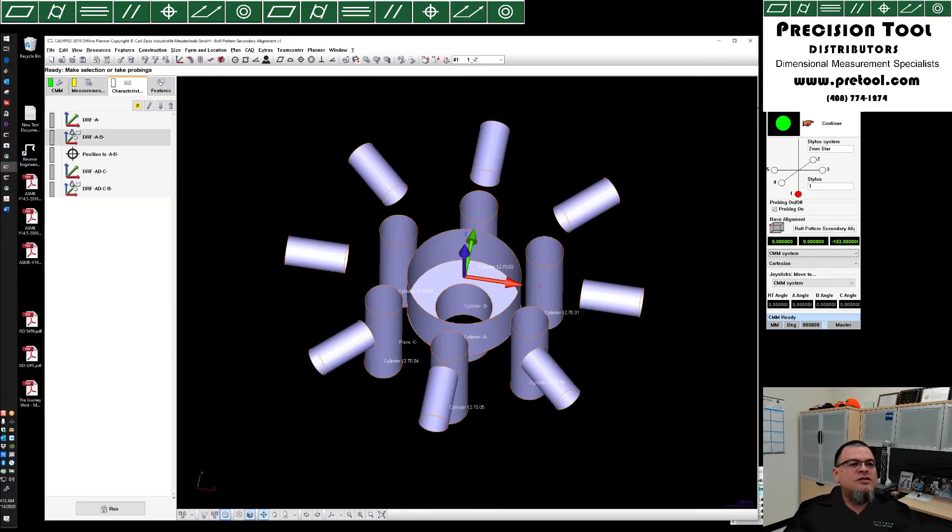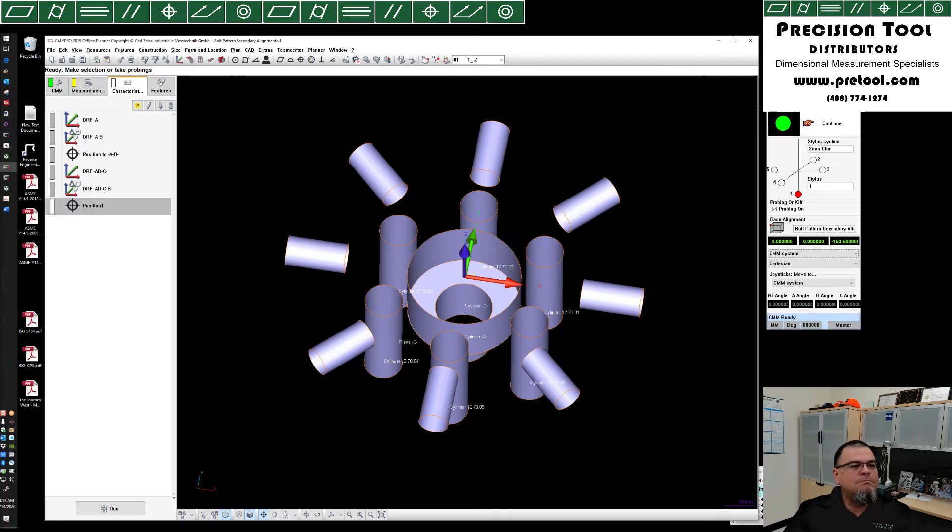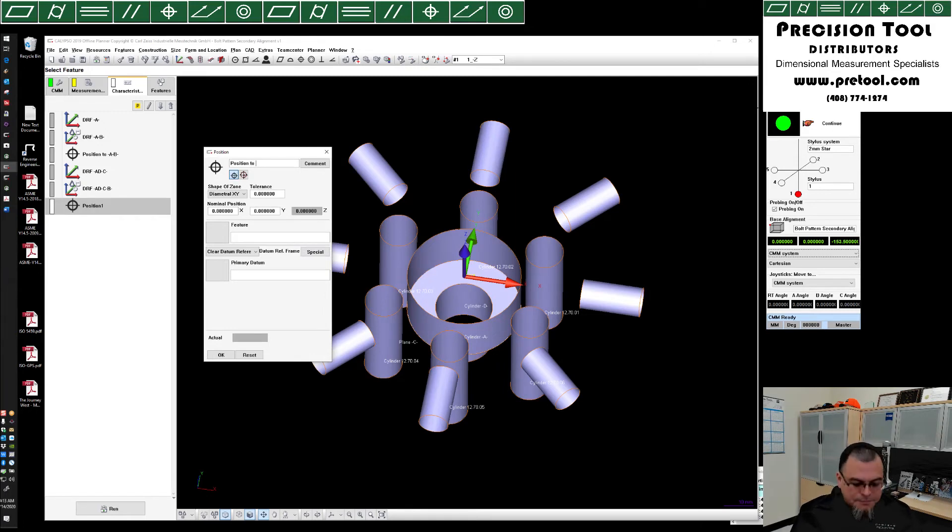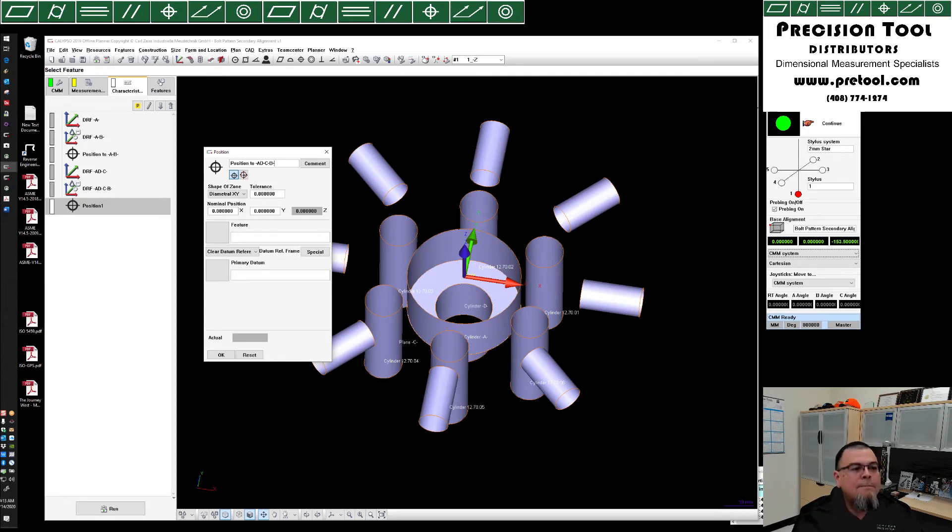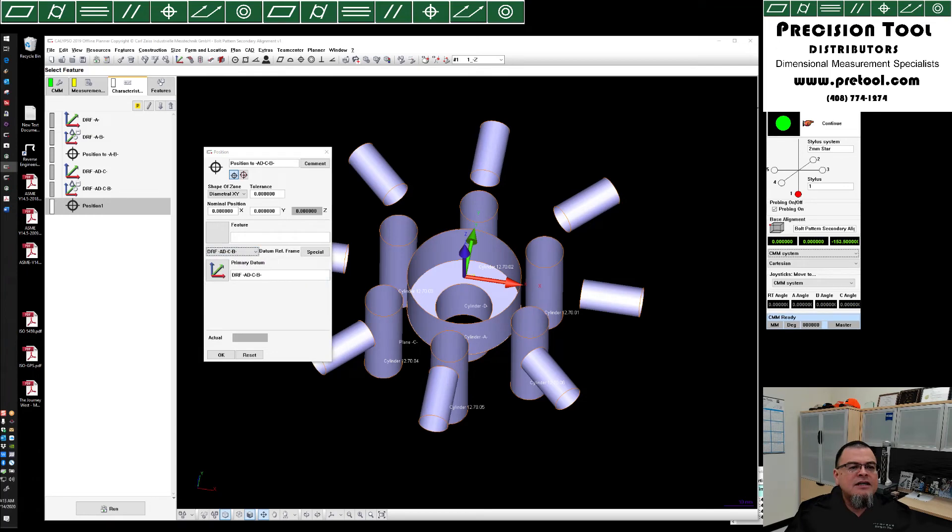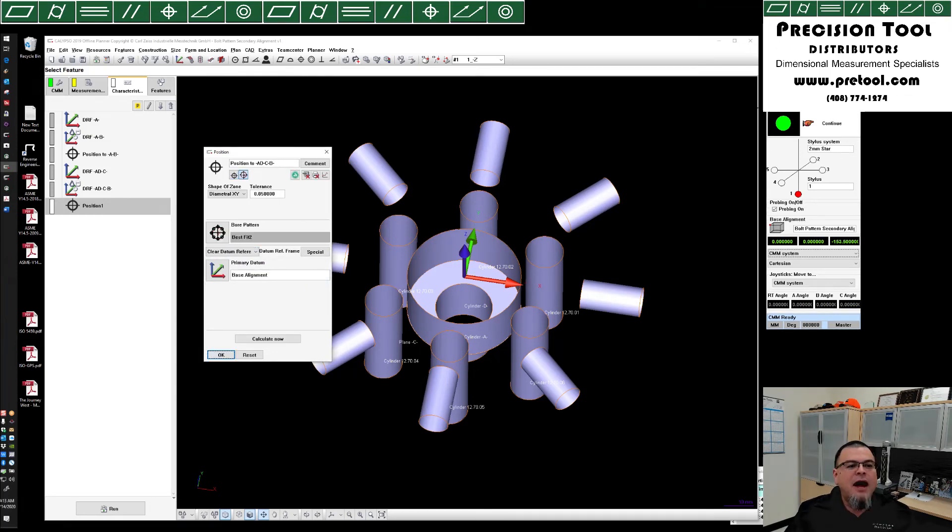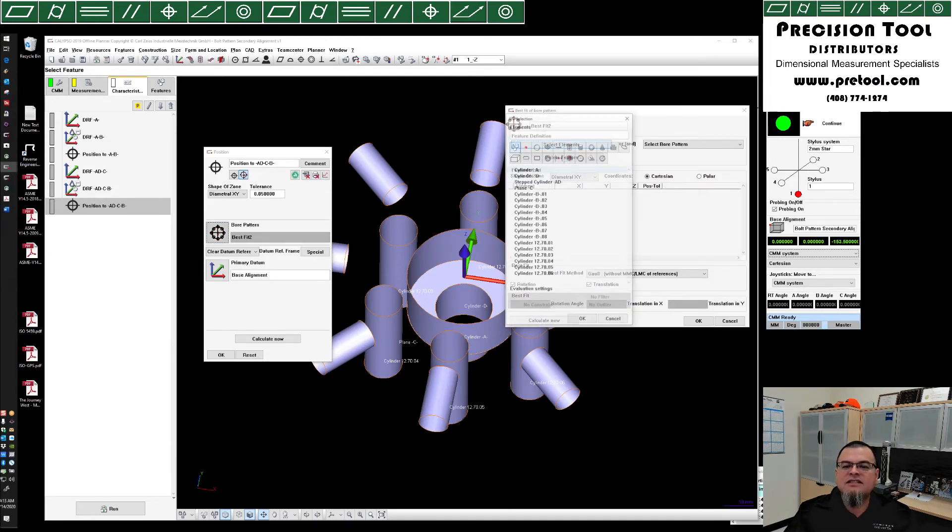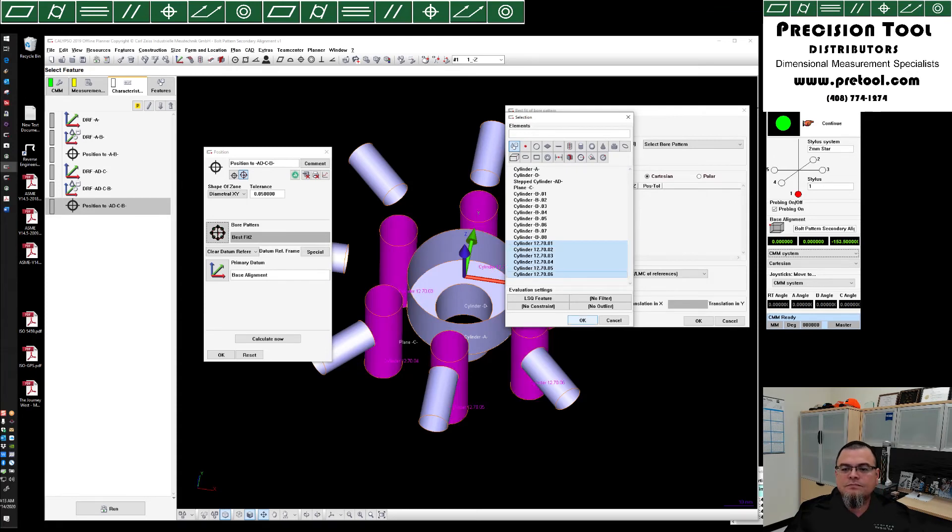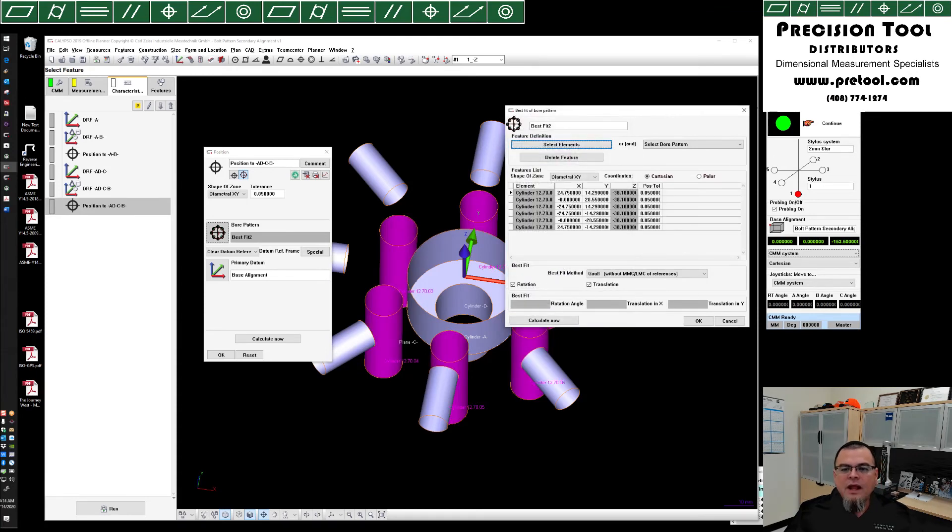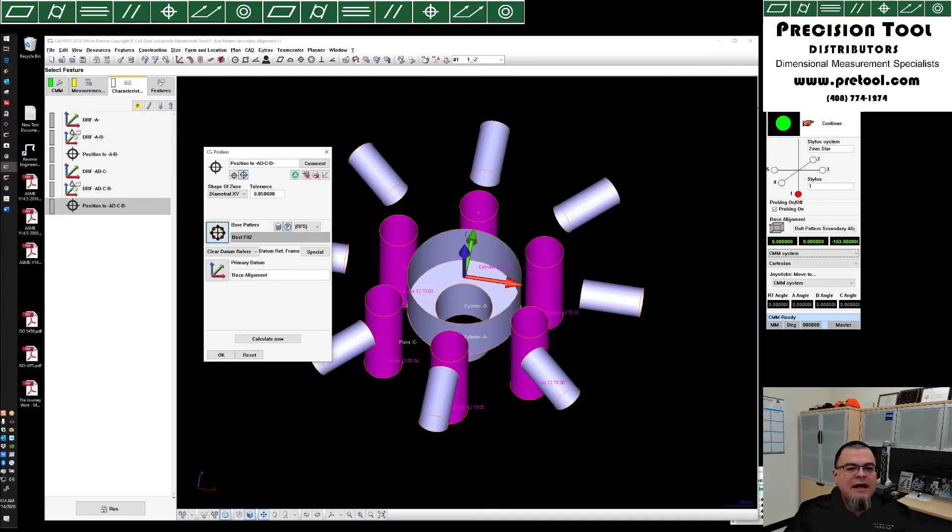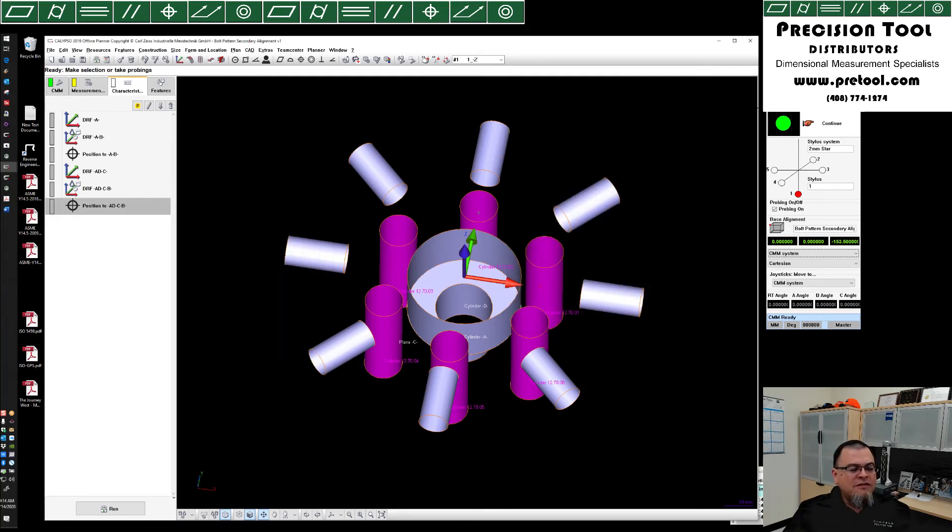And of course, to complete the callout, we're going to create another position. This one is going to be position to ADCB. Let's go ahead and grab our alignment ADCB. Switch over to a bore pattern. We should set our tolerance of 50 microns. And let's go ahead and select our elements. Once again, we're going to select these six cylinders. Clicking OK. We do not have any best fit allowed. Clicking OK. And voila, we have completed both of those.